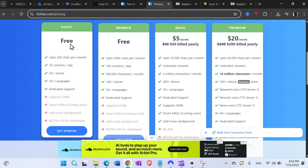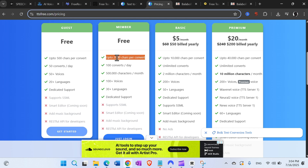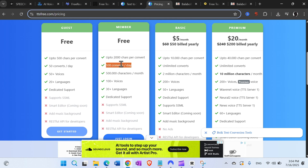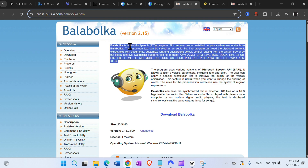I always want to be completely honest here: in the free guest version you get up to 50 converts a day and 500 characters per convert. In the free logged-in version you get 2000 characters per convert and 100 converts per day. So it's not unlimited free, but it basically is if you convert 100 times at 2000 characters.